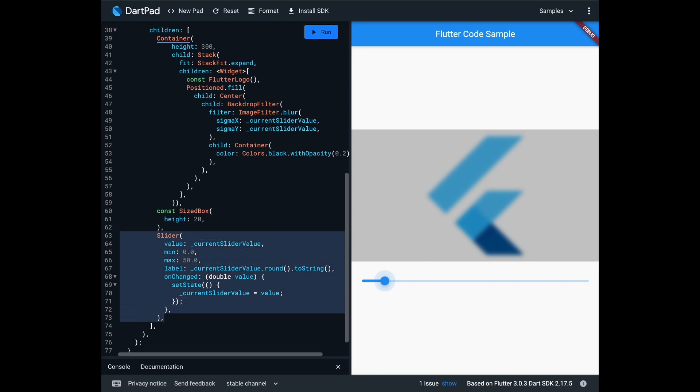Add a slider to the column. We will use it to update the double variable and change the blur settings.